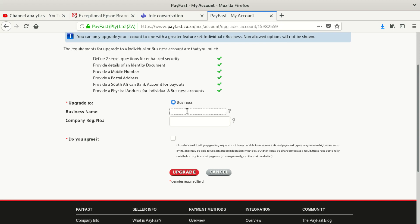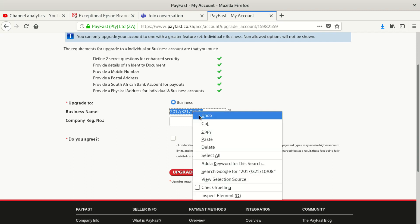For the registration number, look at your CPRO papers and you'll see the number which starts with a year. This one starts with 2017 — that was the year the organization was registered — then a stroke, then you put in the following number. Make sure you get the right number because you might be in trouble if you don't.